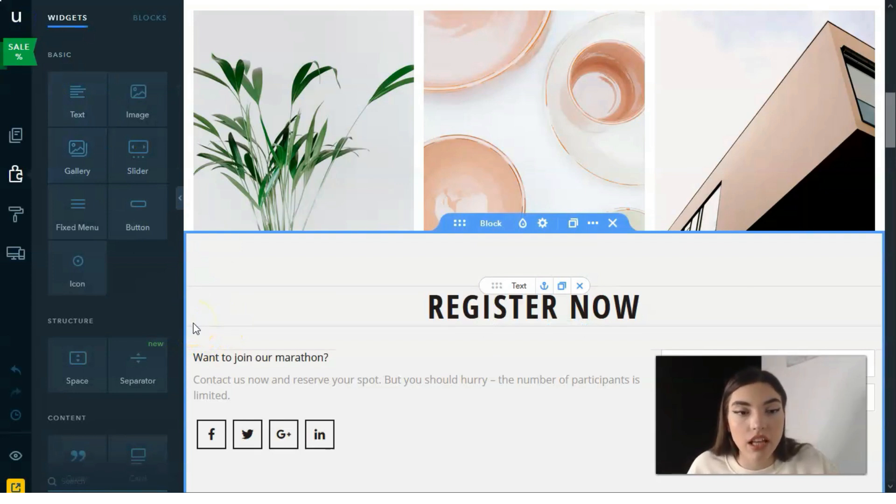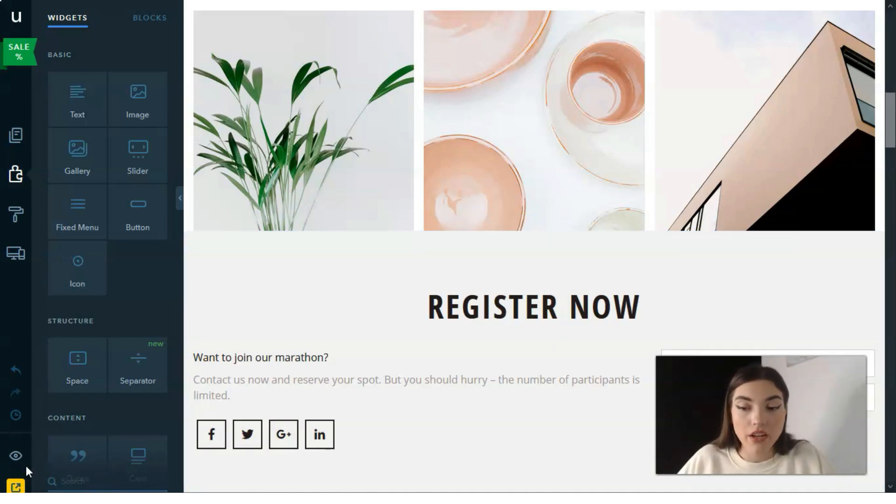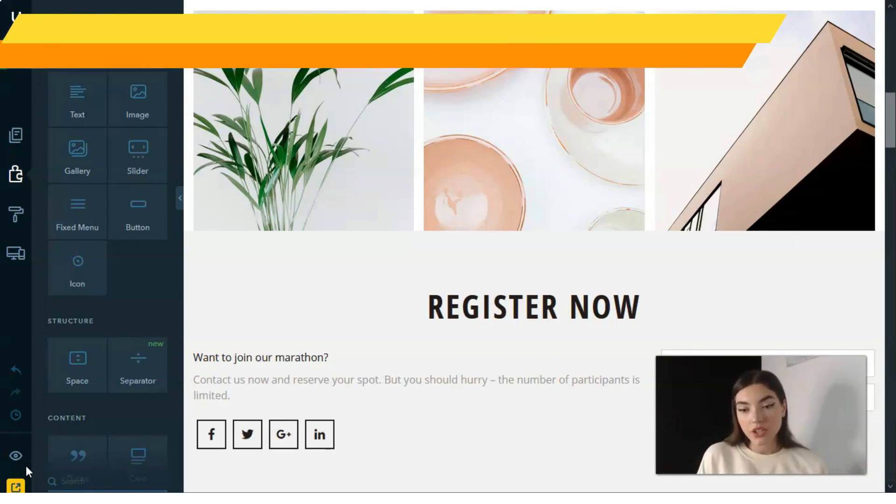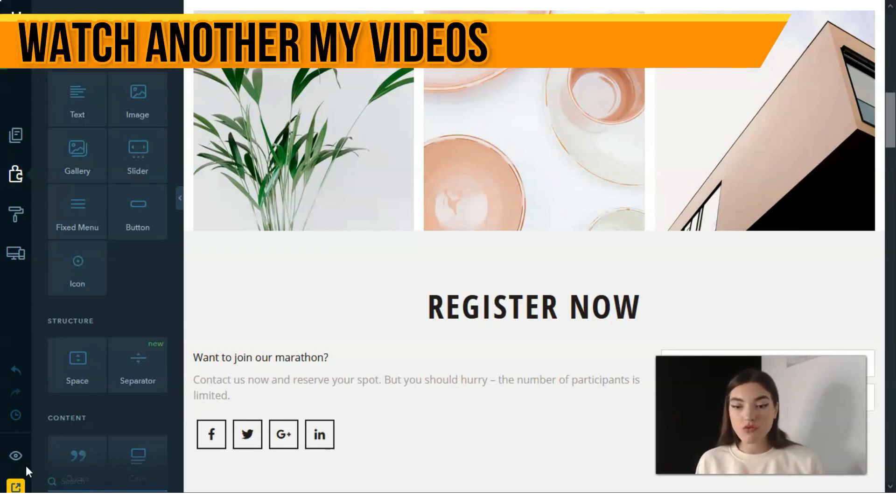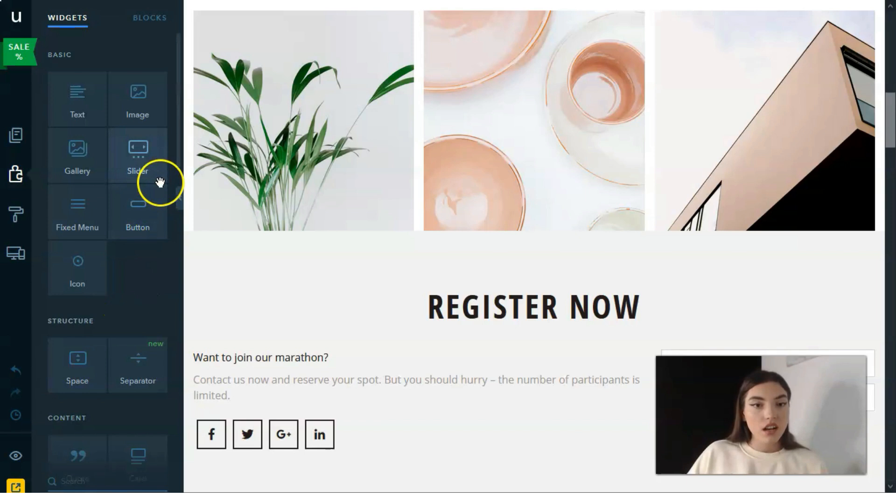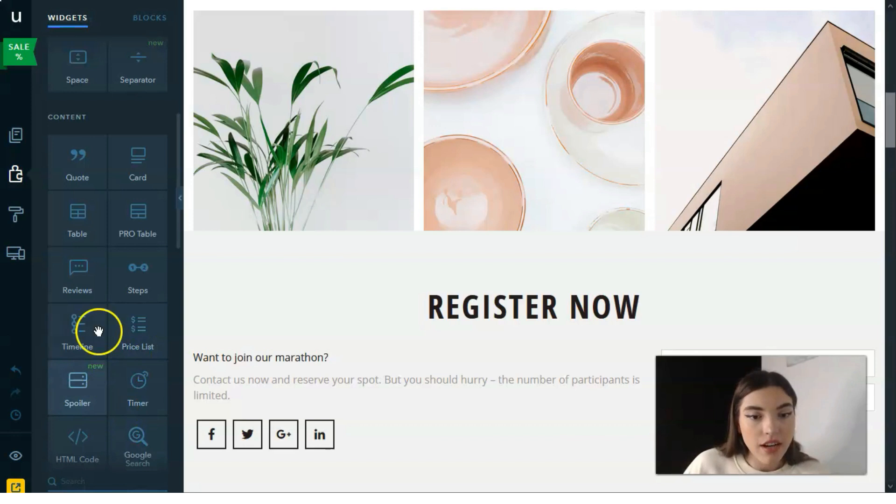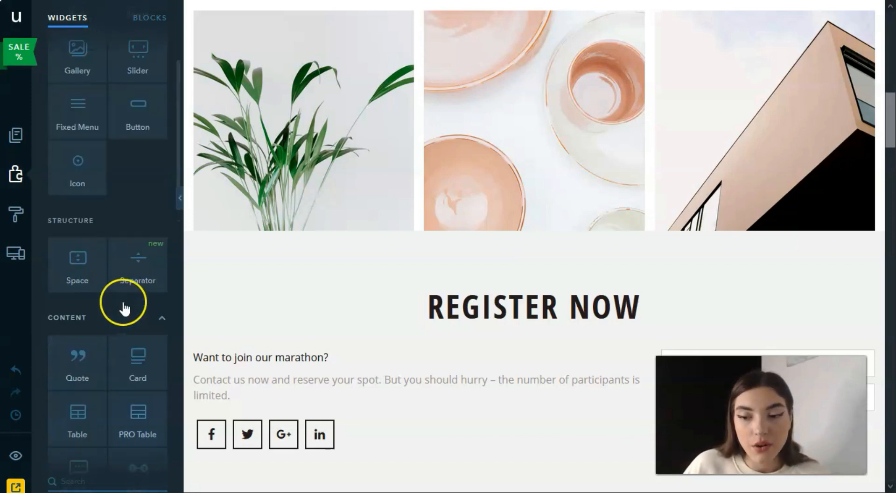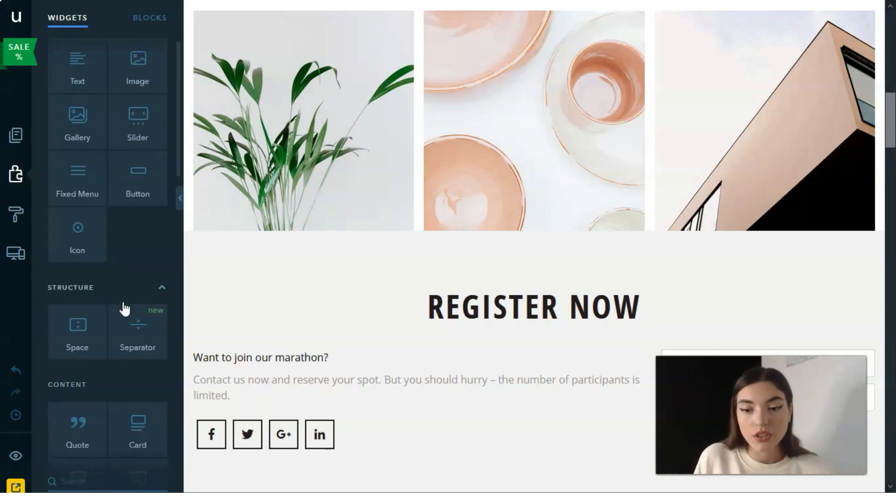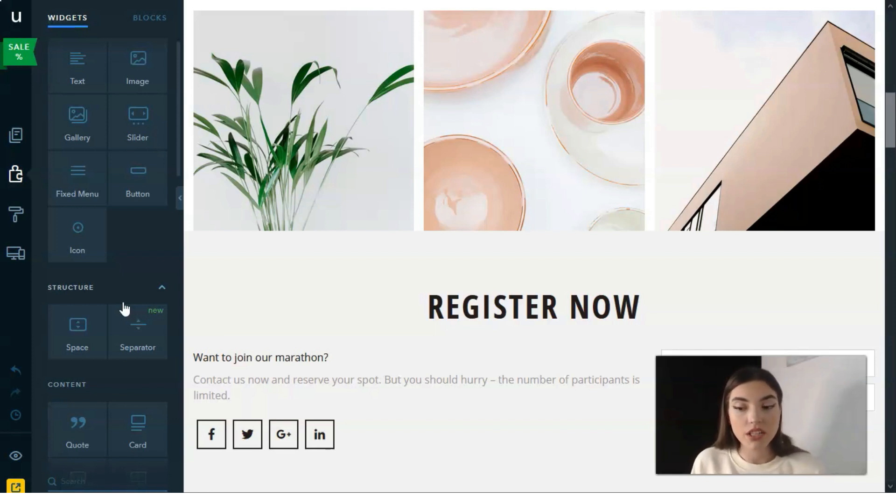The widgets mode—you need to understand what widgets are. Widgets are functional elements added to website pages by simply dragging. There are many of them such as icons, tags, images, galleries, spoilers, timeline. You even have Google search, live chat, social bars.